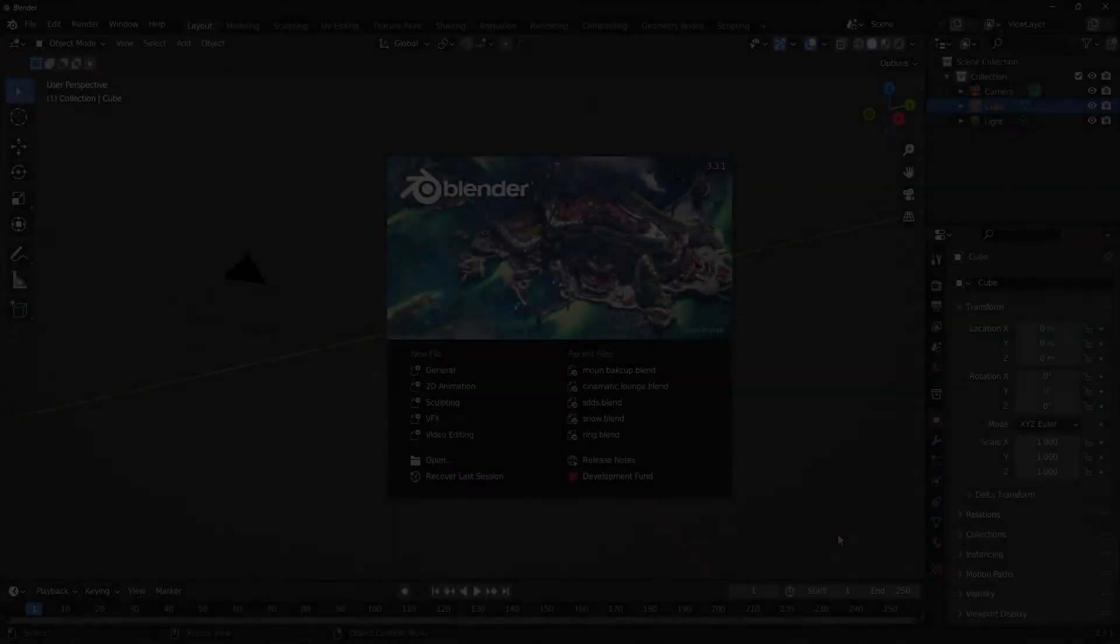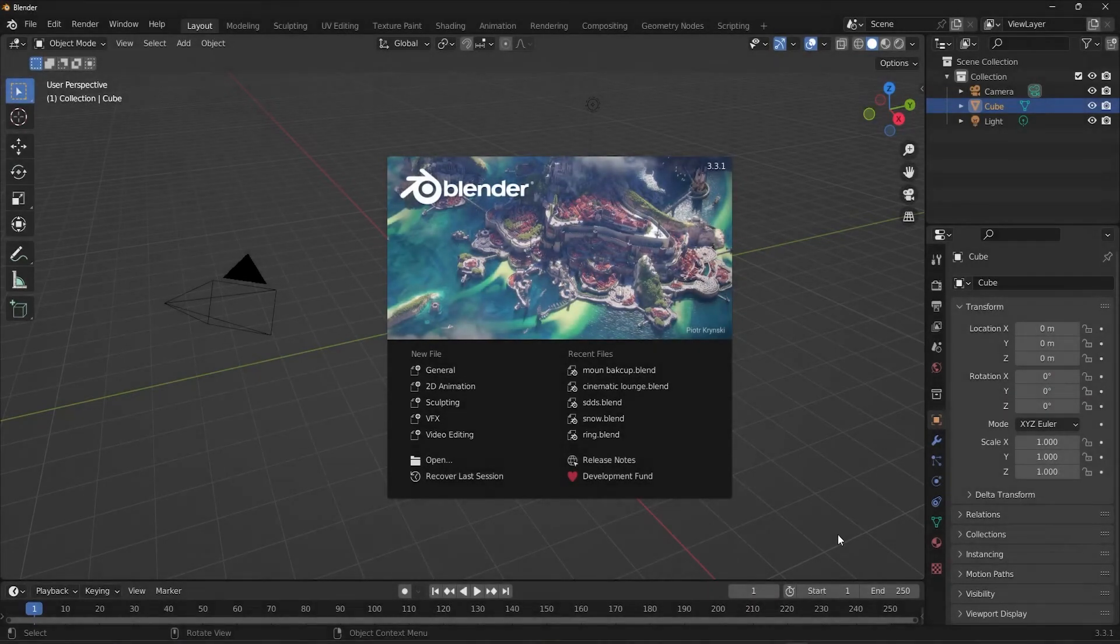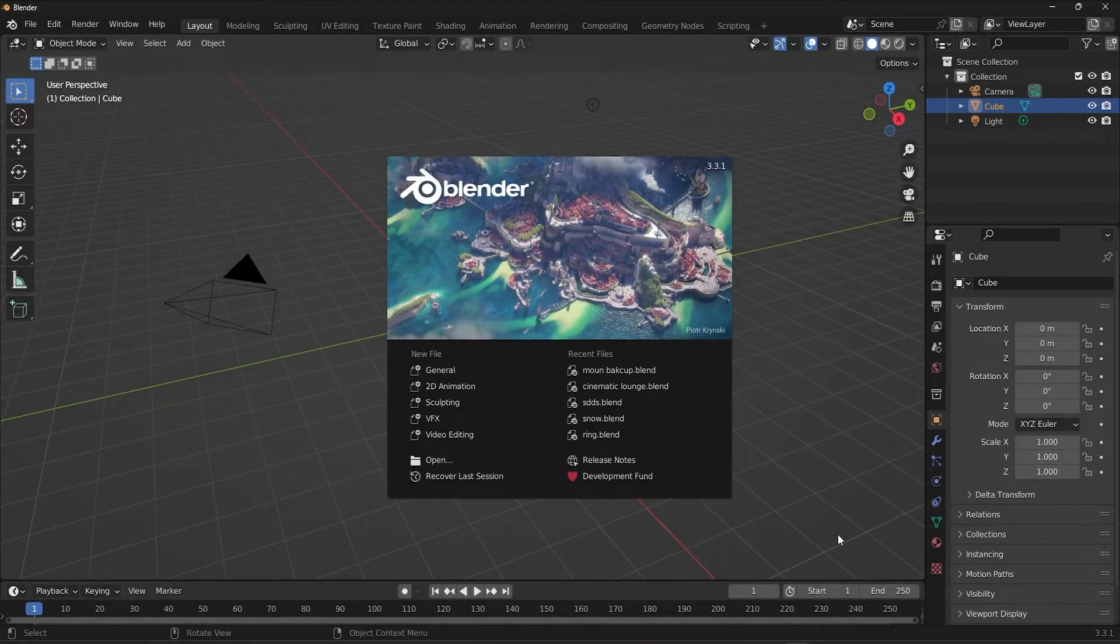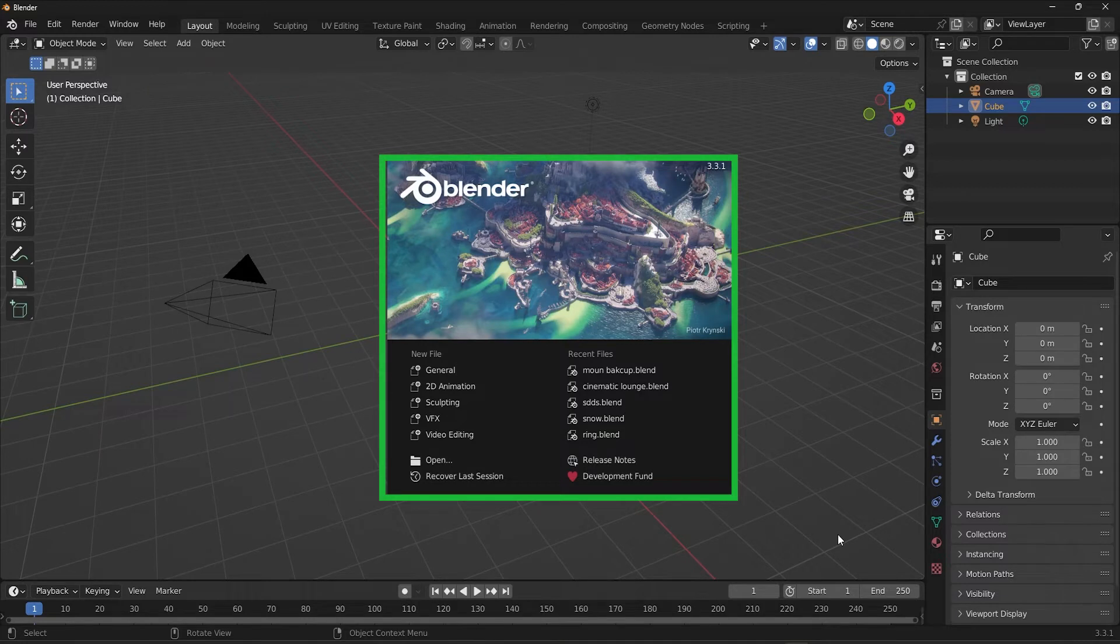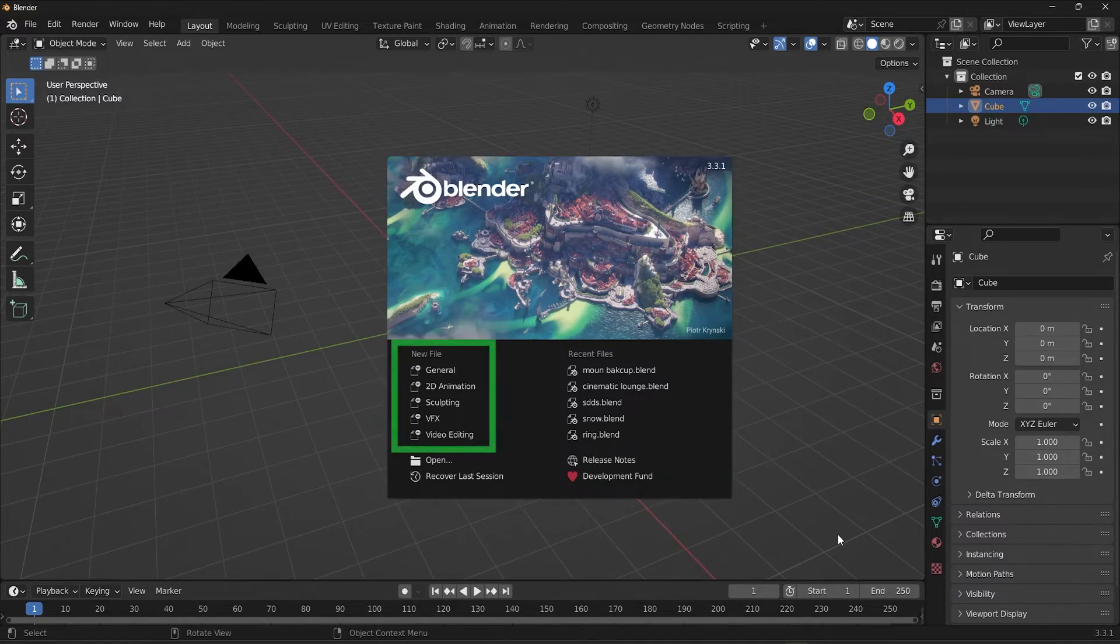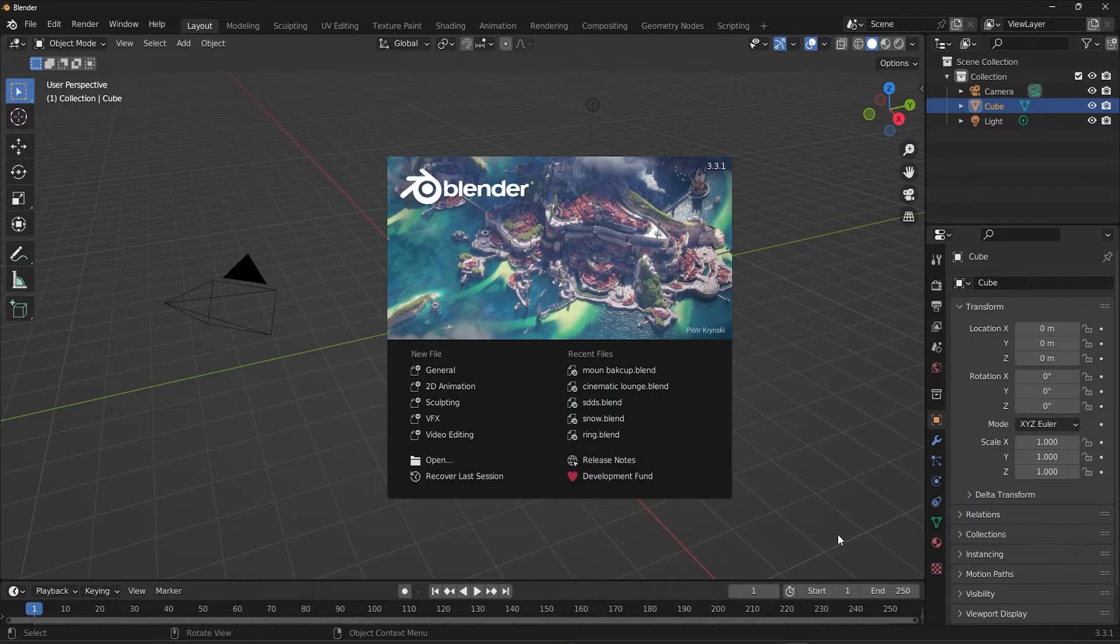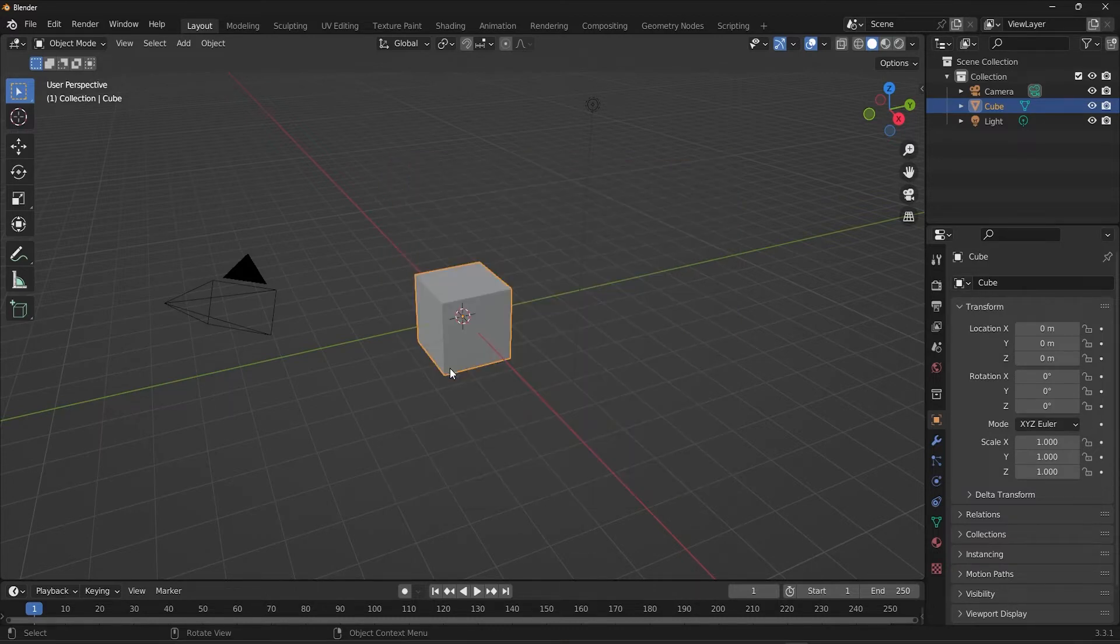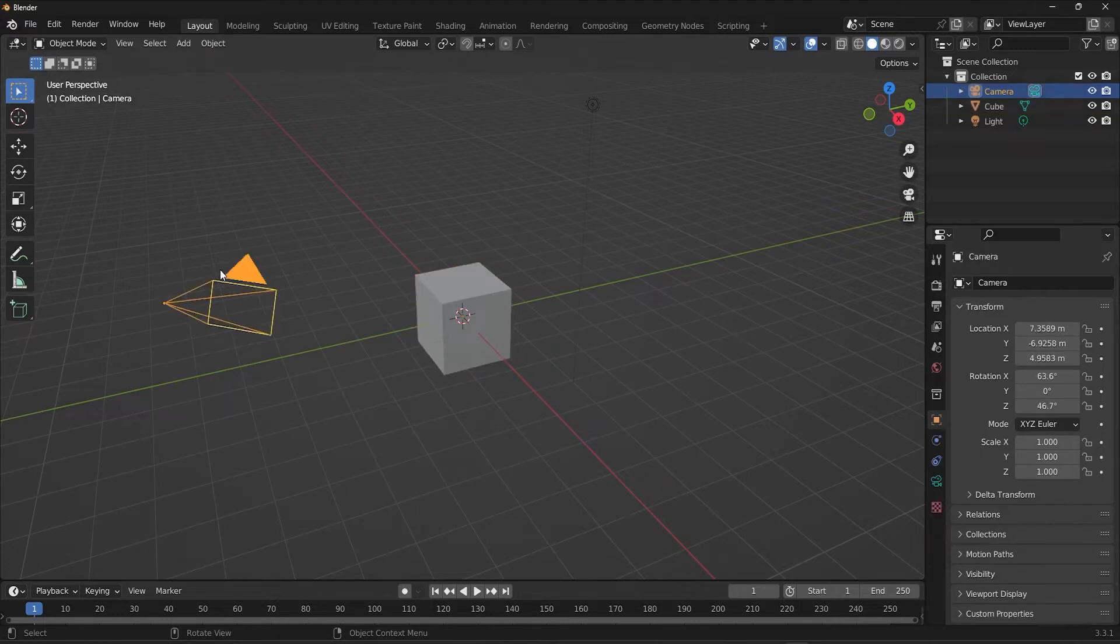For first-time users opening Blender, this is what the software throws in front of you. This little screen is called the splash screen, where you can create a new file with some presets—I think those are self-explanatory. On the other side, there are recent files which help you get back to your previous session right away. Let's just click General for now. This is the default setup with a cube, a camera, and a light.